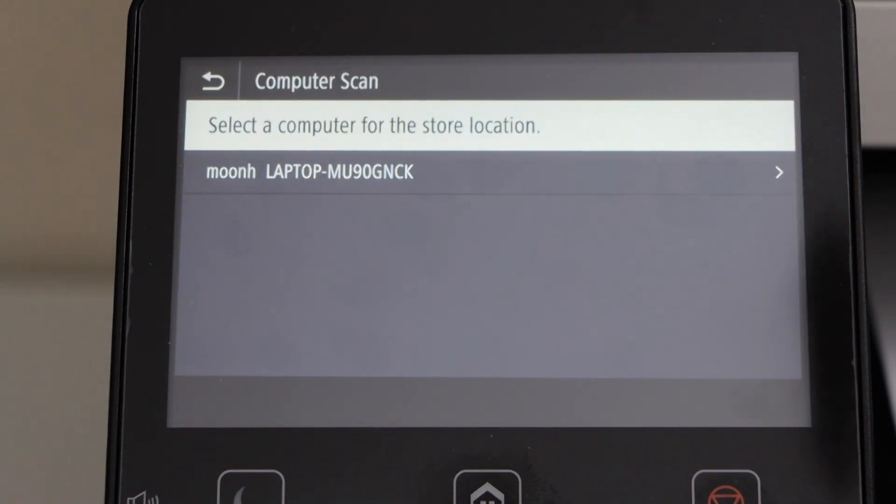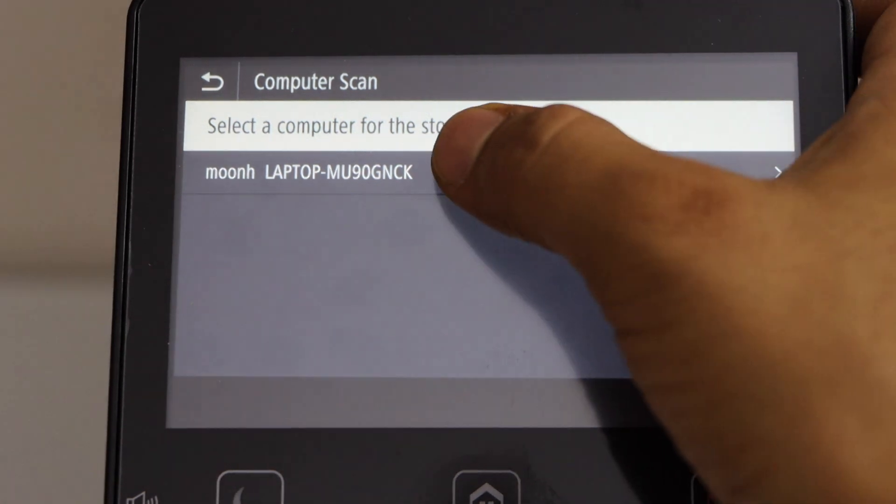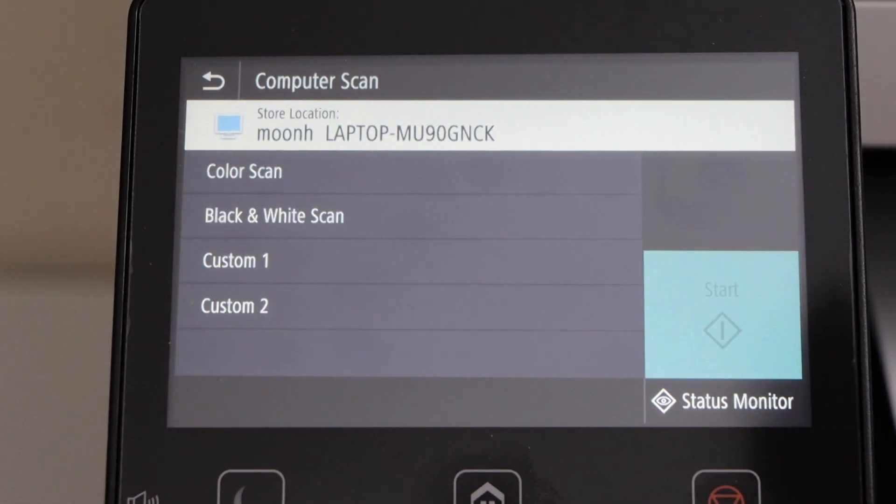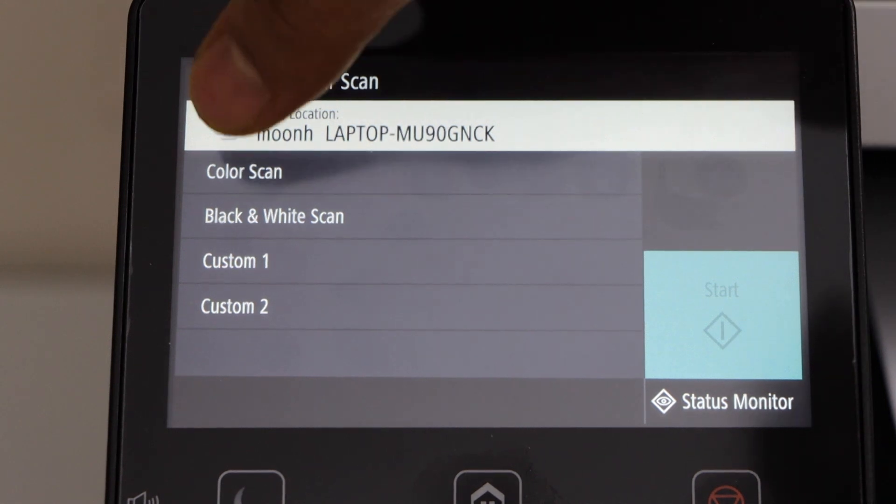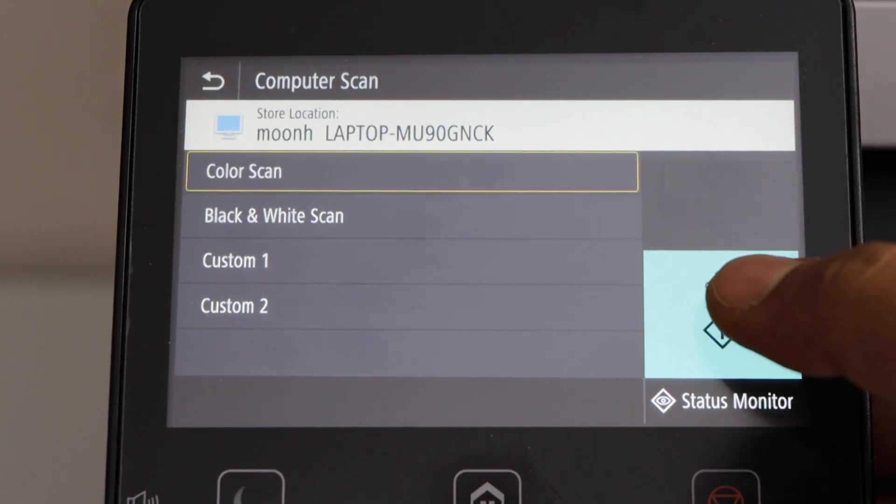It will display your Windows laptop or your computer name. Just select it. You can select if you want to do the color or black and white scan. So that's color. And click on the start.